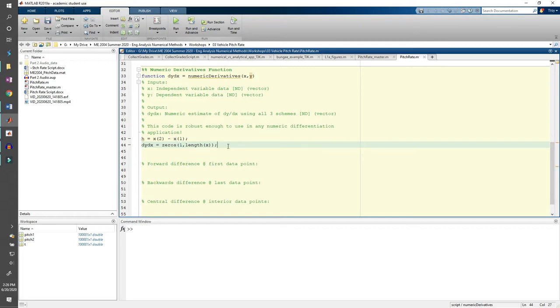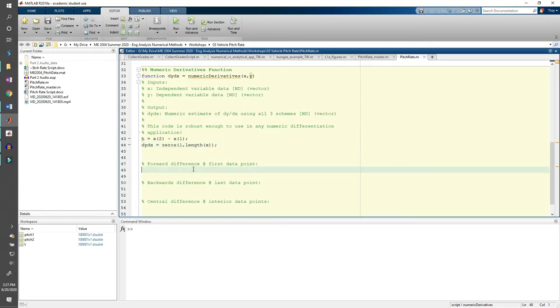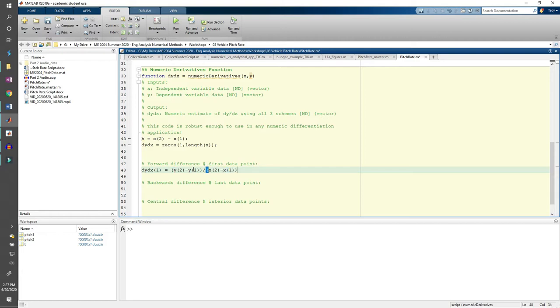Let's go ahead and pre-allocate the dy dx vector to make the code a little more efficient. Now we can start populating dy dx with the different types of derivatives, starting with the forward difference. If you recall, the forward difference is computed by taking the difference between the current point and the successive point in the y data and dividing it by the corresponding x points. We're assuming a constant step size, so we can actually replace the entire denominator with just h.